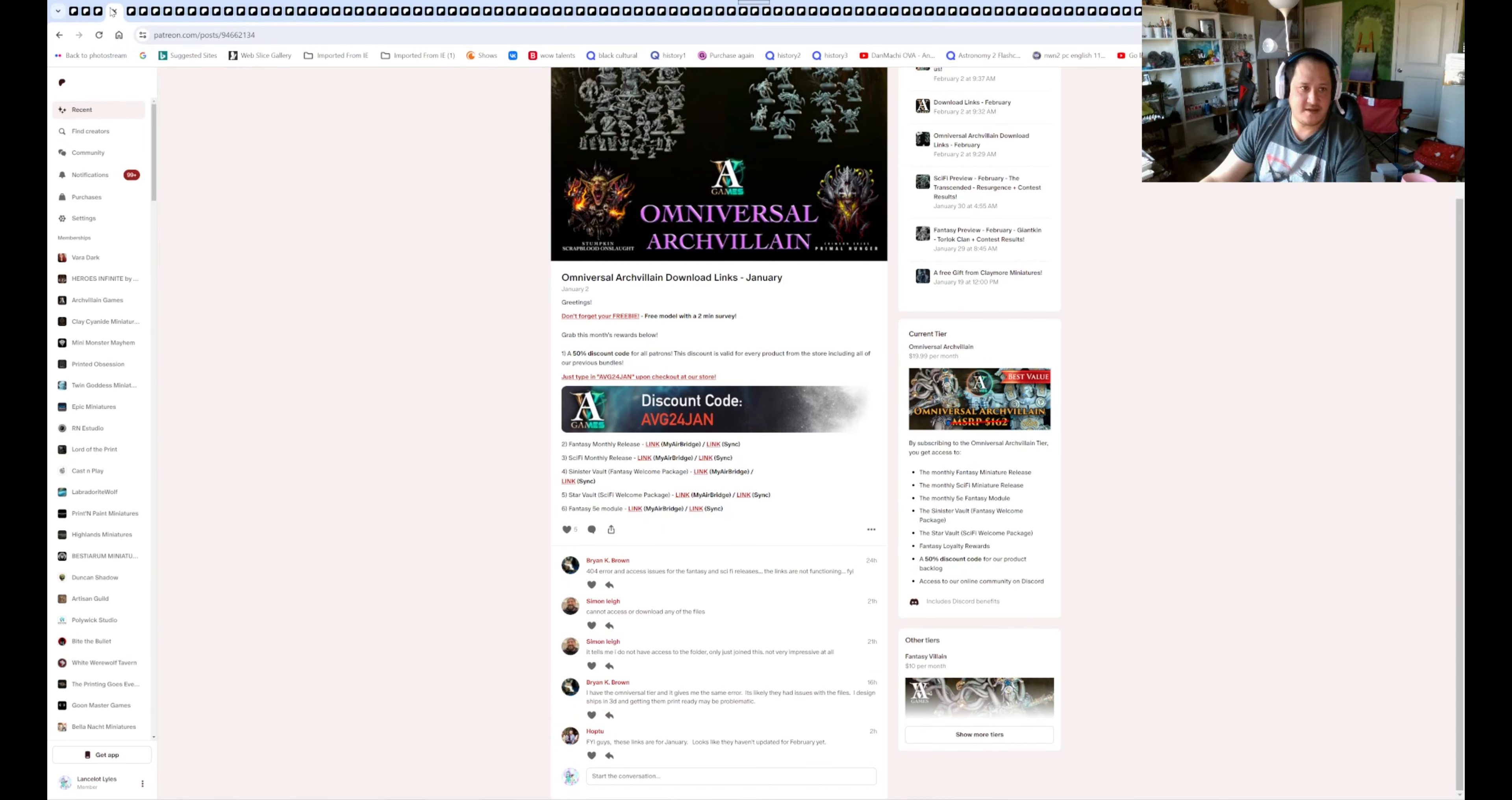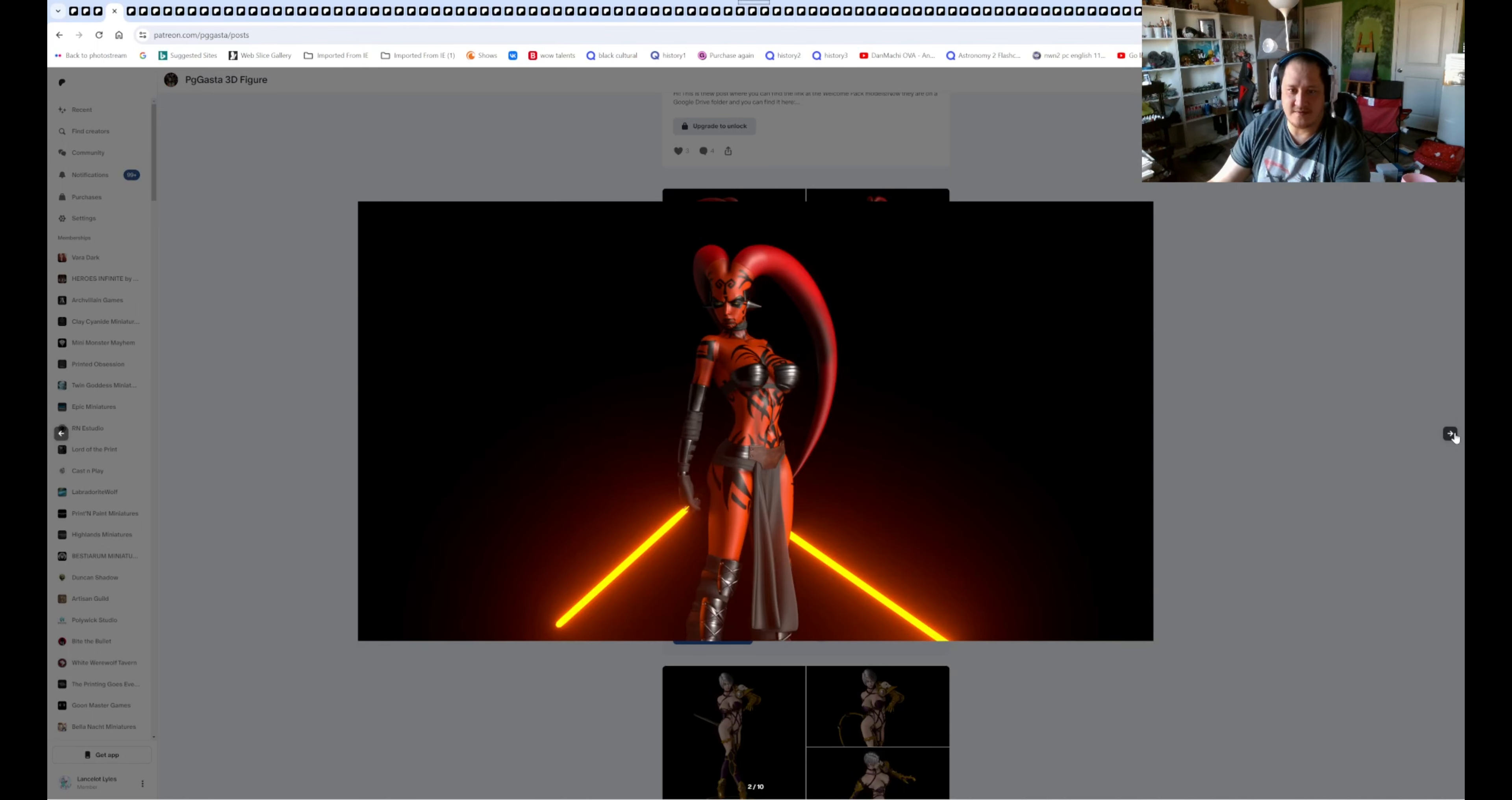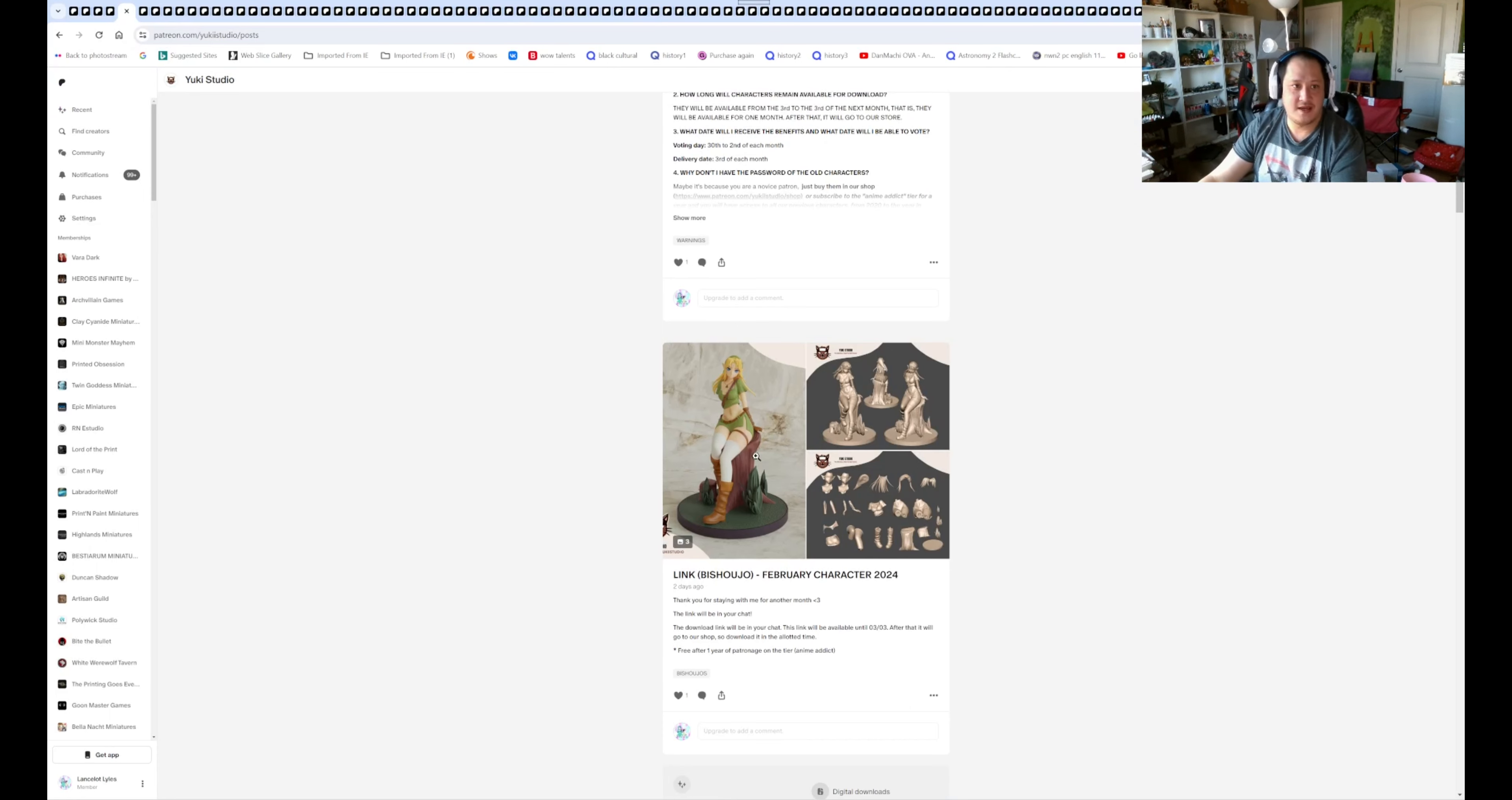Is this archvillain? Yes, we already did archvillain. We don't need that either. Apac Gasta 3D figures. So we have Darth Talon for the figures, and you got Ivy from Soul Calibur. That looks really cool. I want her boobs a little more bigger and butts bigger, but oh well. Those are the two. I don't know what's the deal with Lady Davy Bond. I haven't seen any updates for that lately. So we'll see.